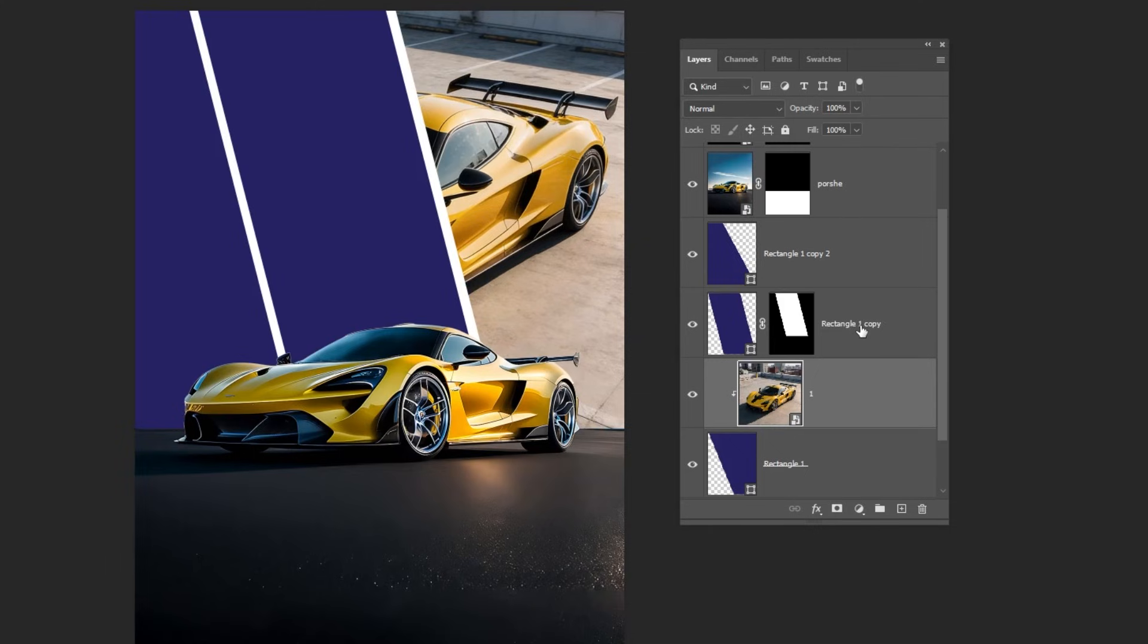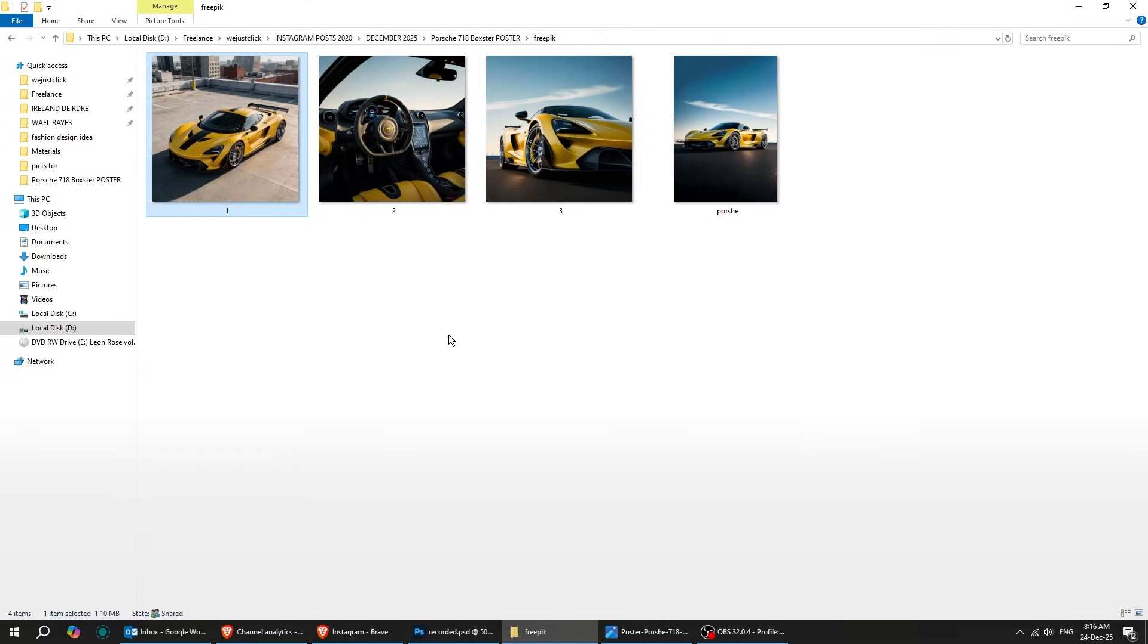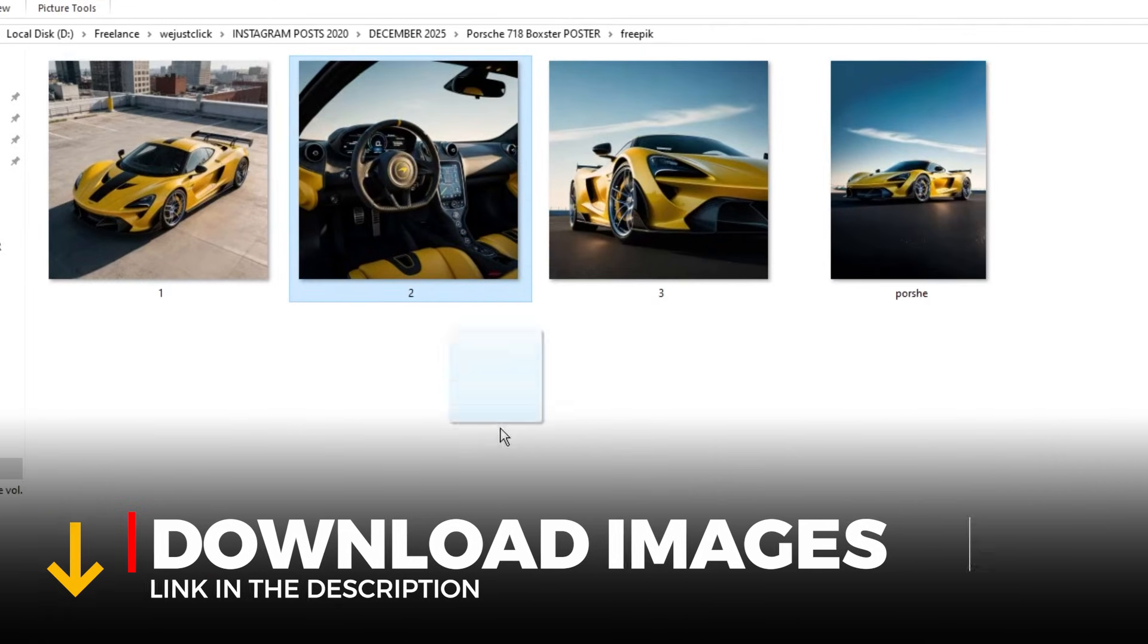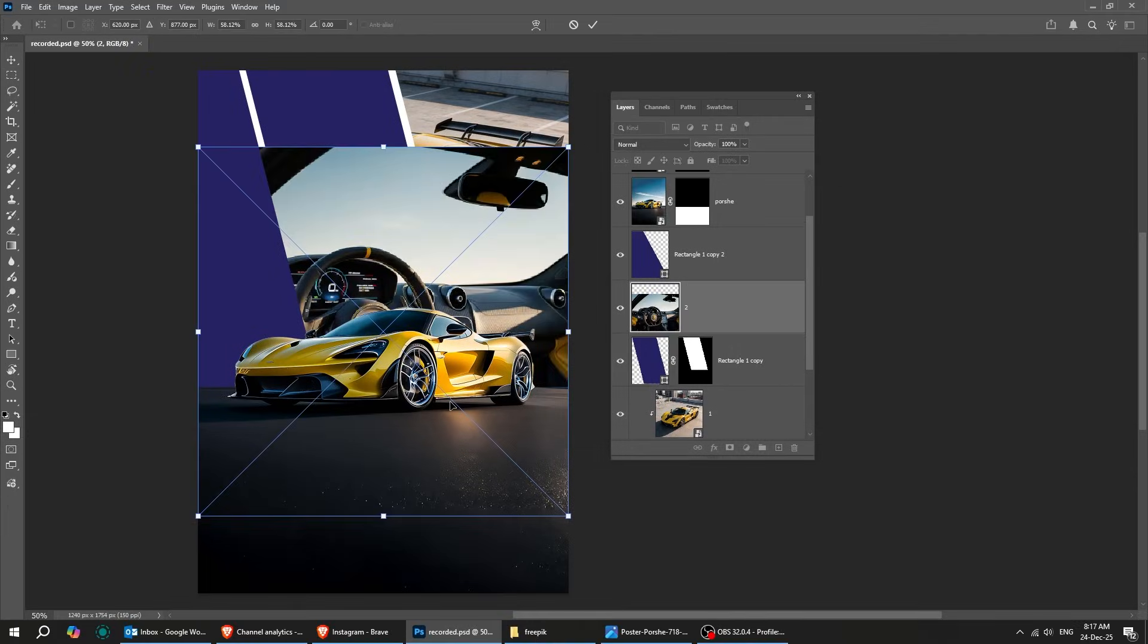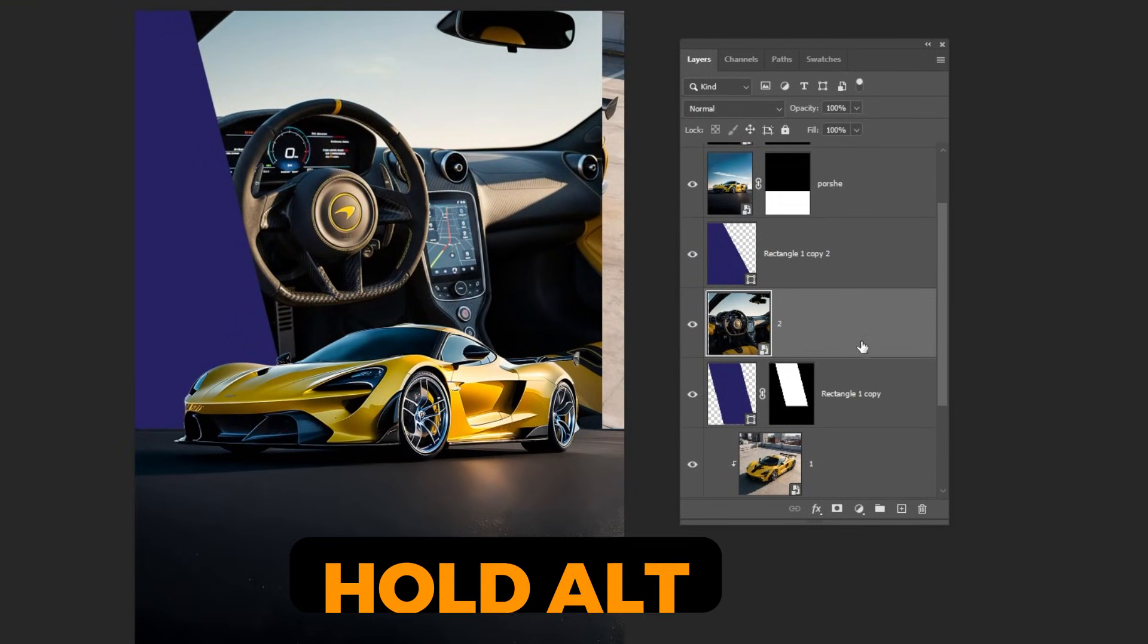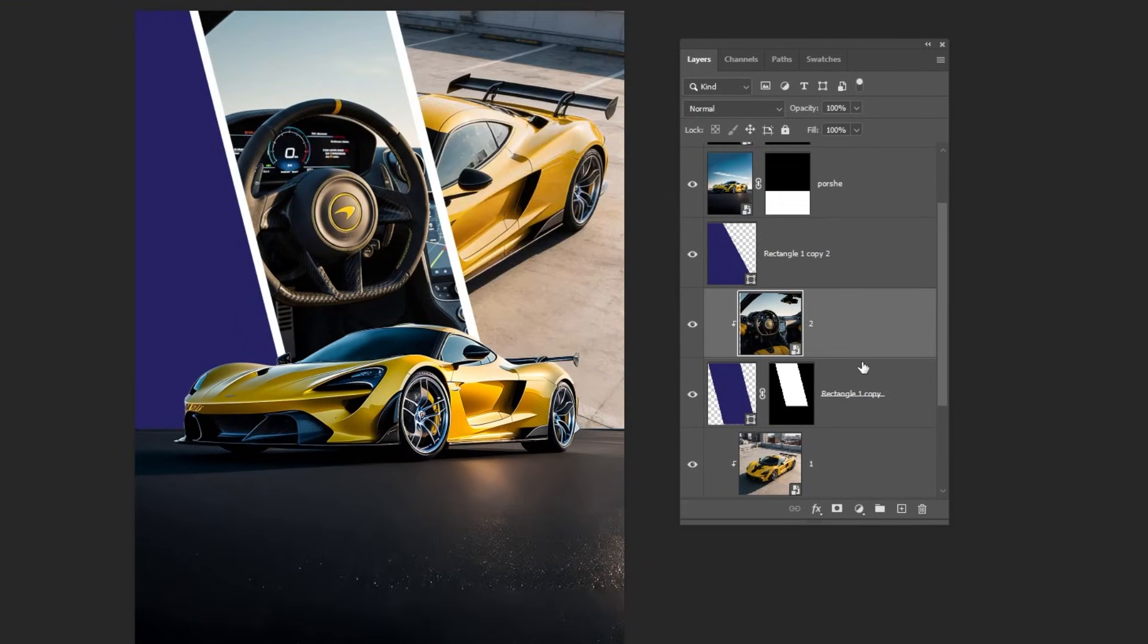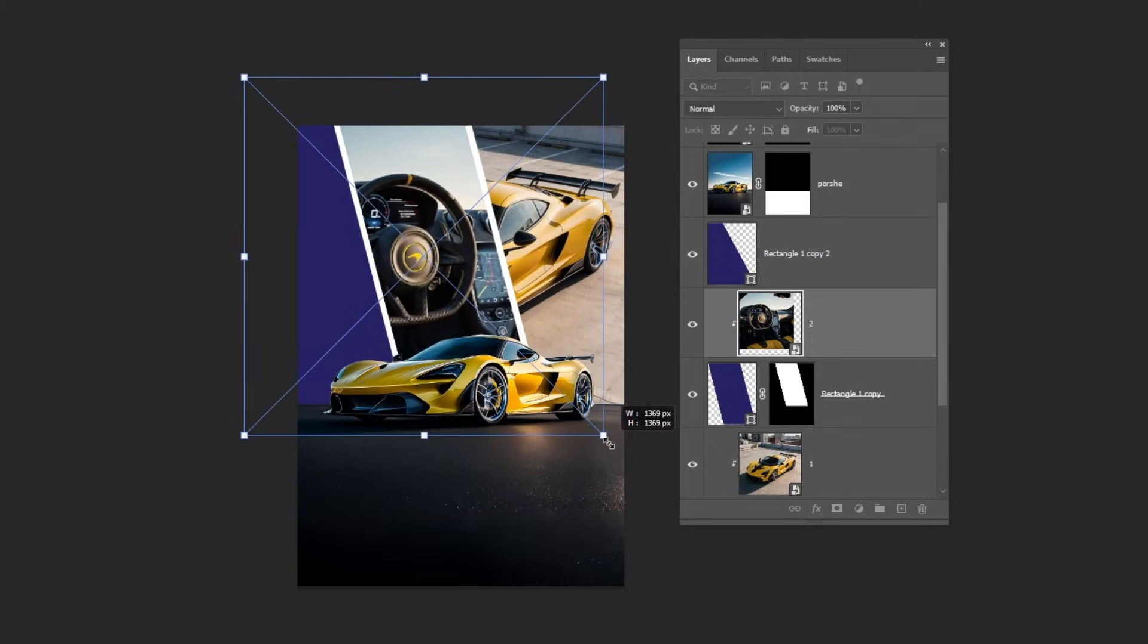Now choose the second rectangle layer. Drag this photo to Photoshop. You can find the download link in the description below. Follow along these steps. Hold Alt and click here to create a clipping mask. Press Ctrl-T and adjust the position of the image.